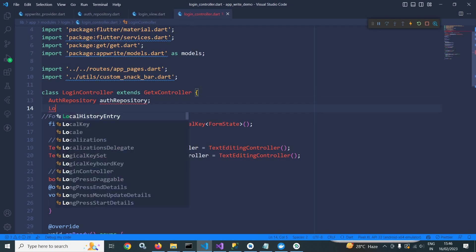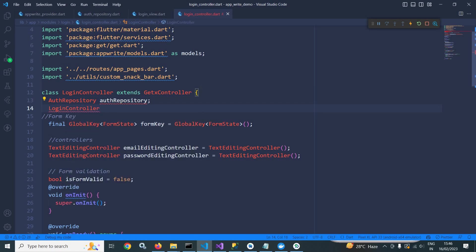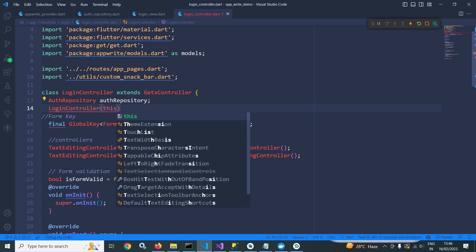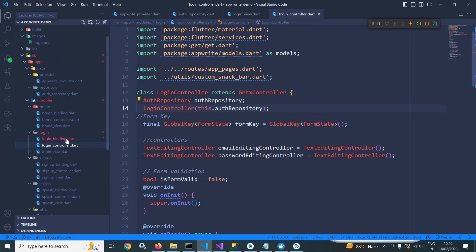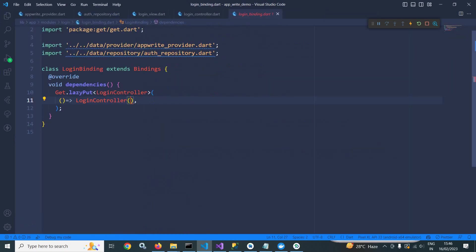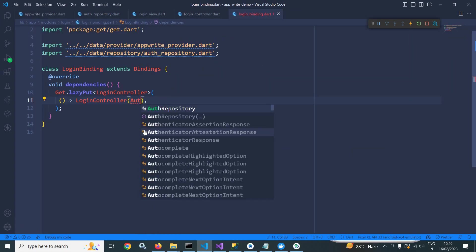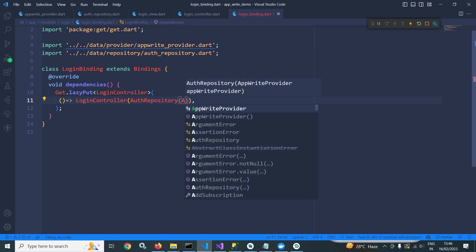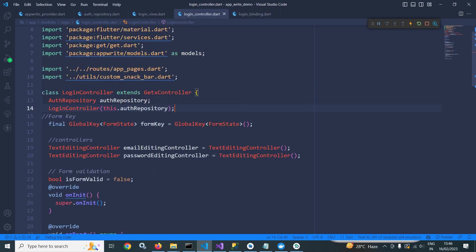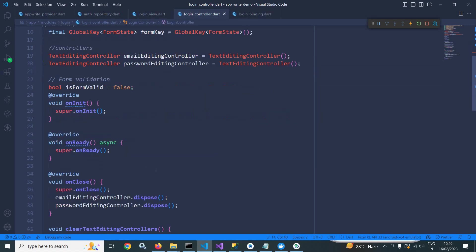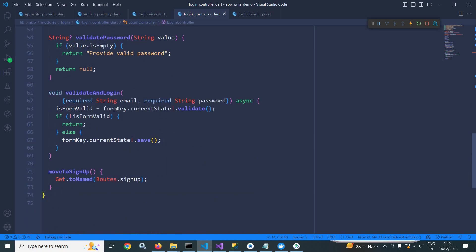Then in the constructor of login controller, I will pass this dot auth repository. Now I will go to login binding. And in the login controller, in the else portion of validate and login here, I need to write the code to do the login.